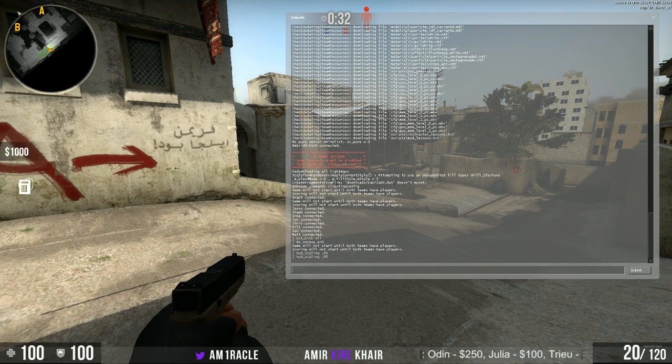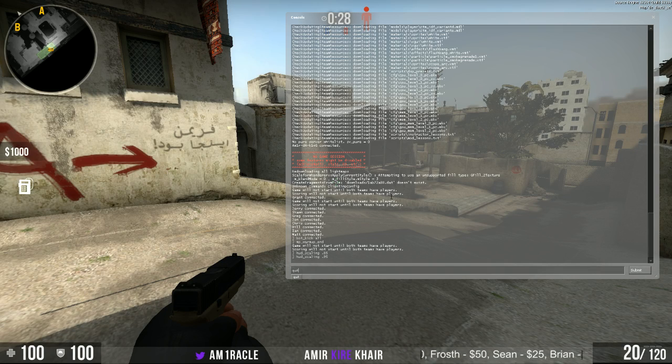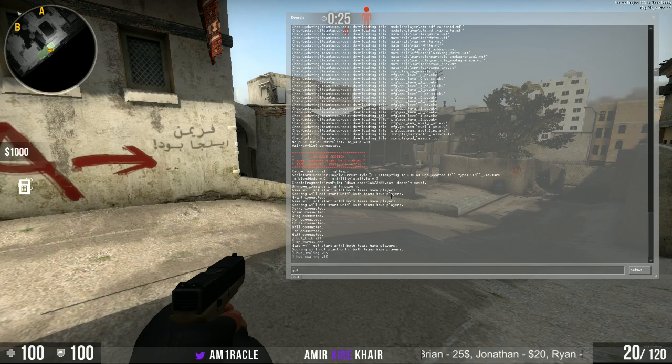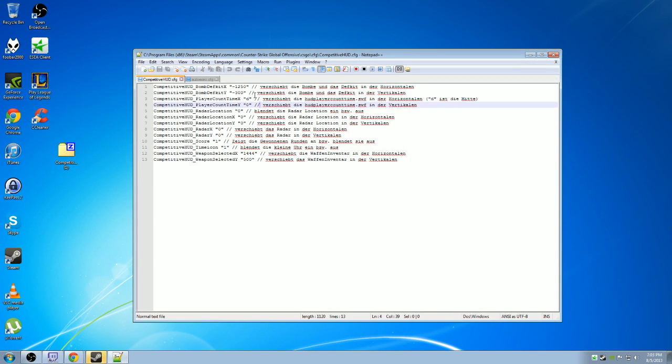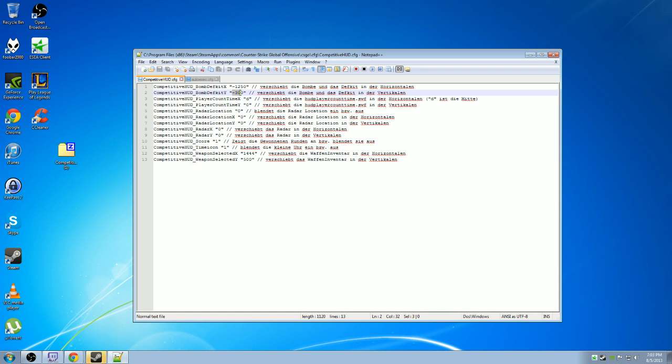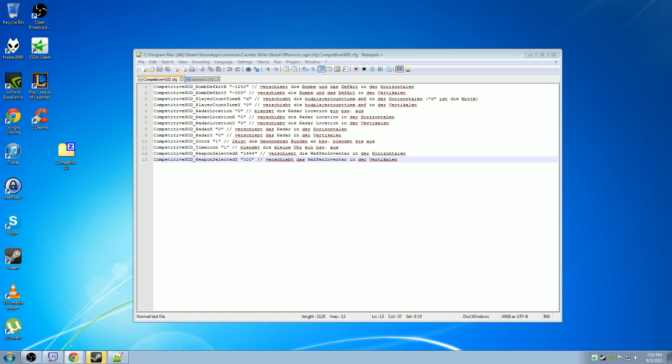It's pretty straightforward. 1920 by 1080 is pretty straightforward. To get your bomb and defuse kit in the default spots, it's minus 1250 and minus 300. For the weapons module, which everyone is complaining about because it starts all the way up near the radar, like 1440 or 1450 is all the way along the right edge and then 500 is above your ammo. That should give you a good starting point.